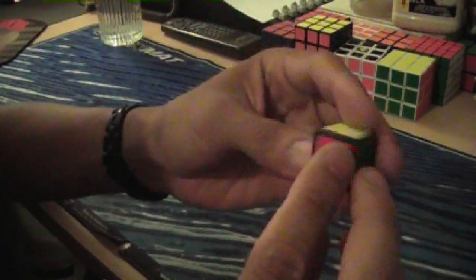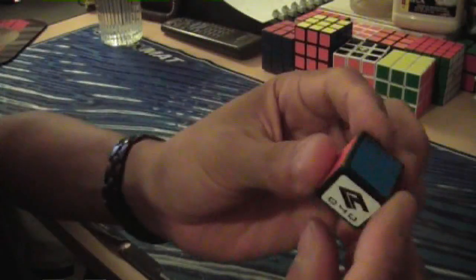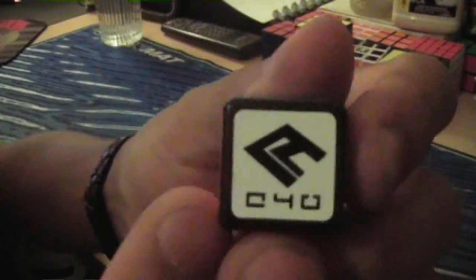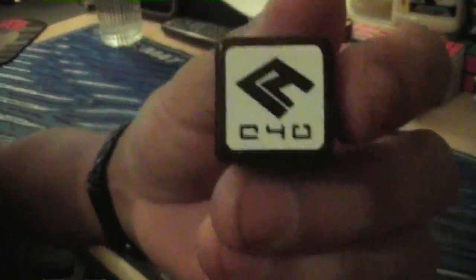Yeah, it comes with six stickers. You just put those on next. And then, yeah. That's it. Let's do some solves.